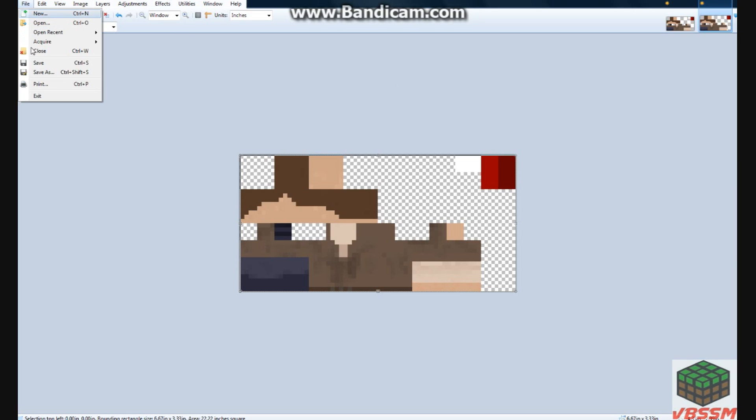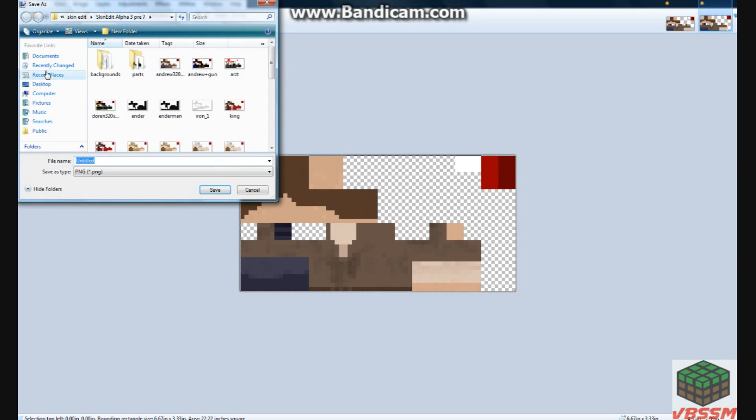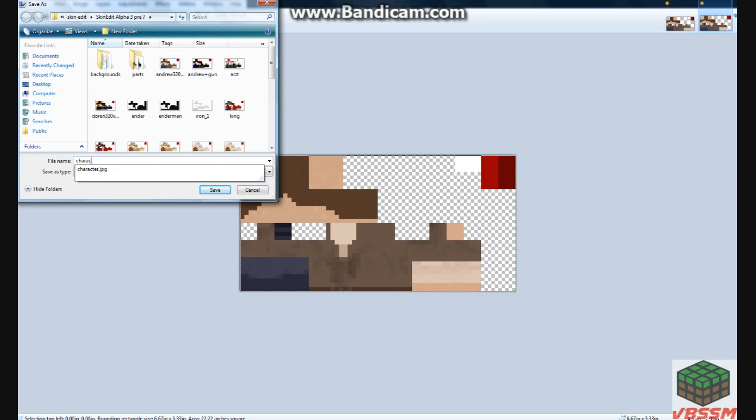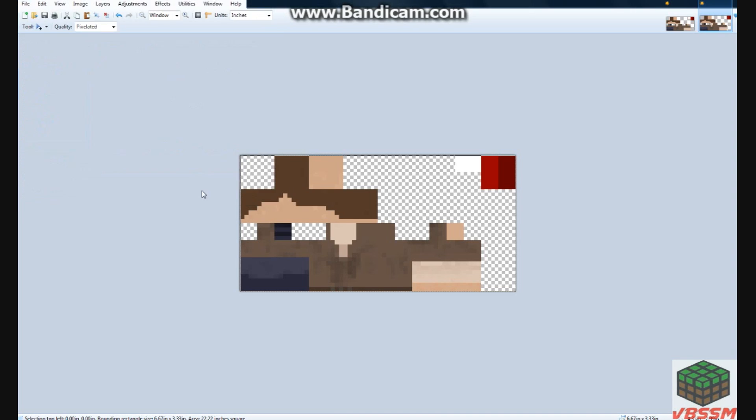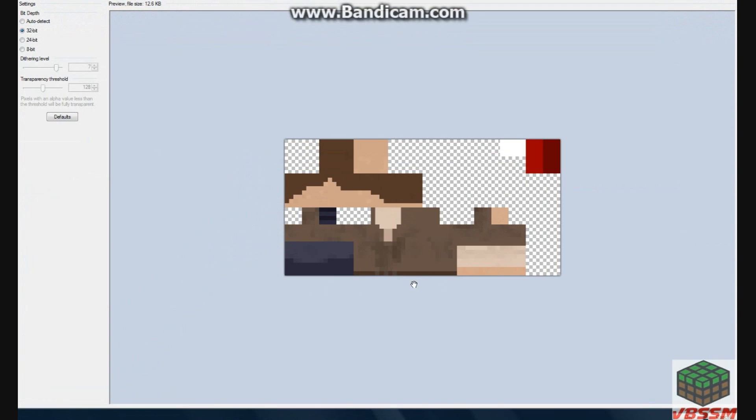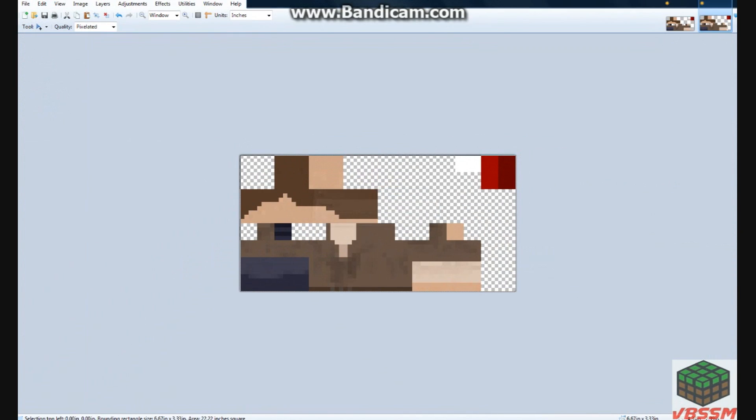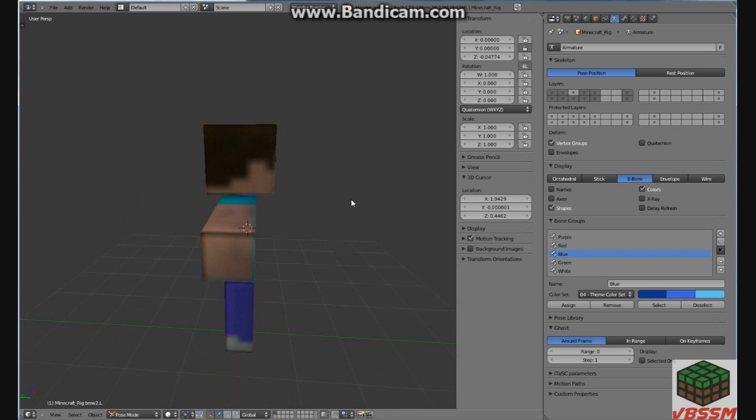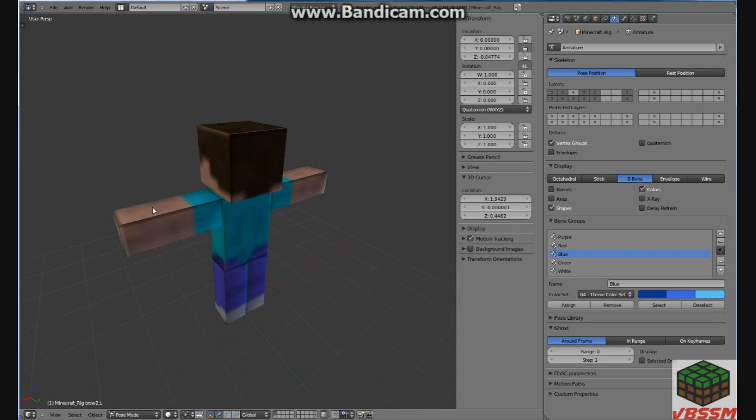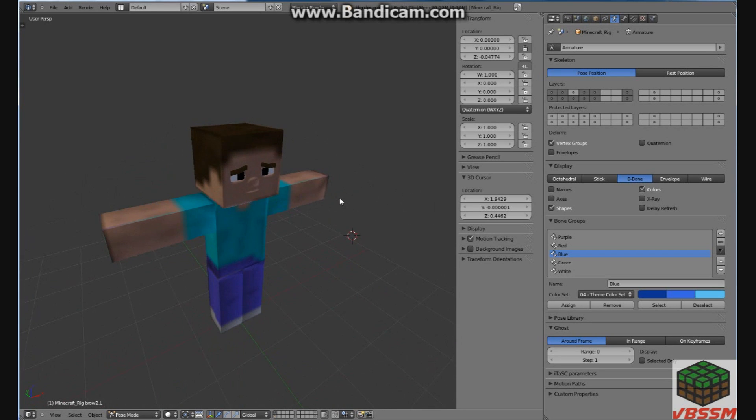Next you go to file, you go to save as, and you name it whatever, character, and this will be 320 times 640, this will be a bigger one, png file, save, click ok, and then you go to your blender, or your animation.